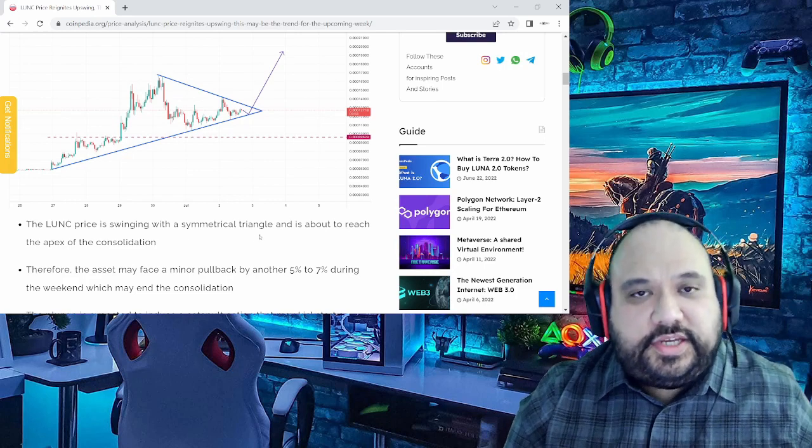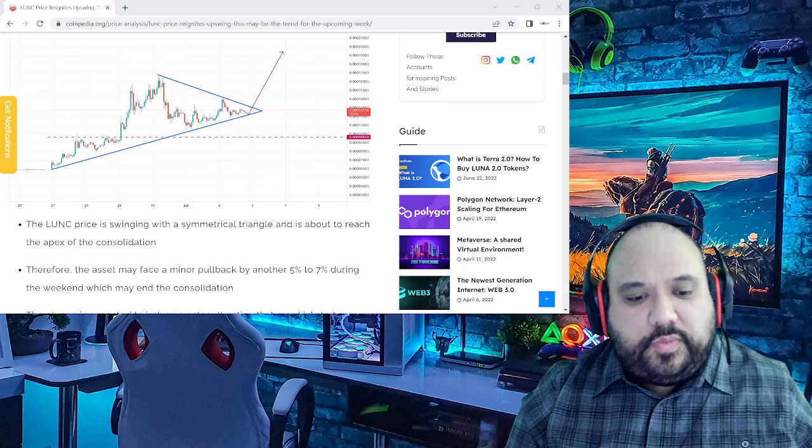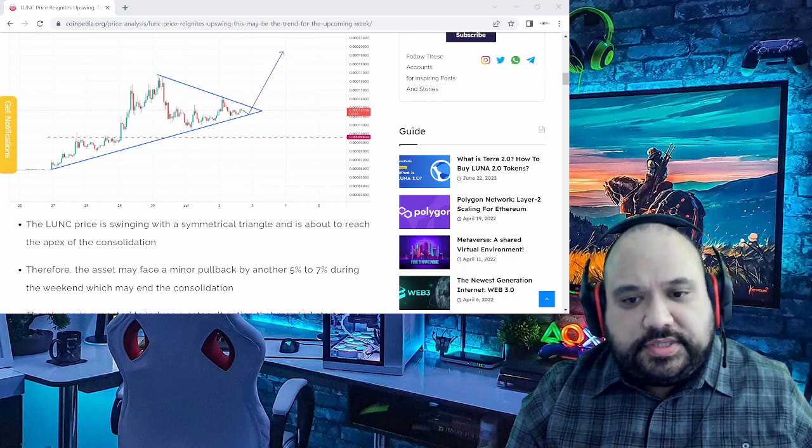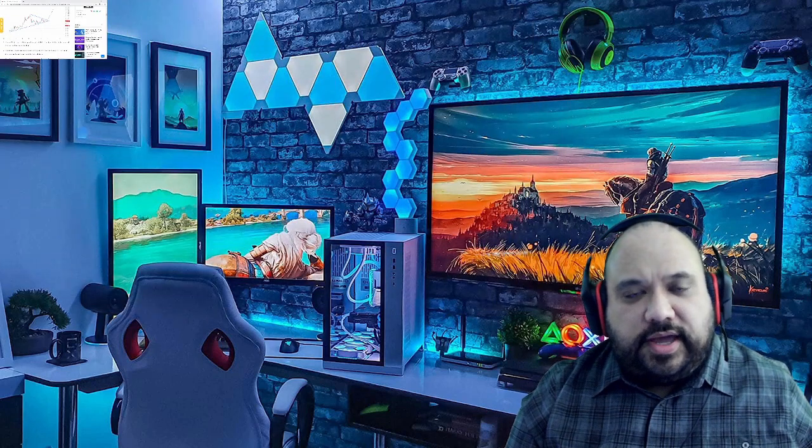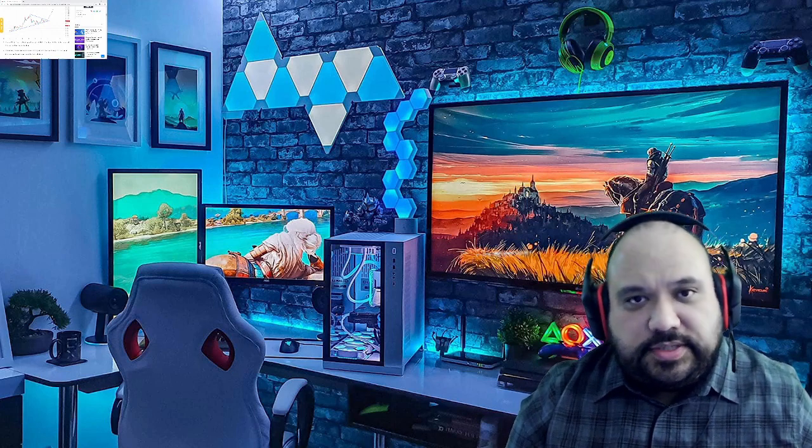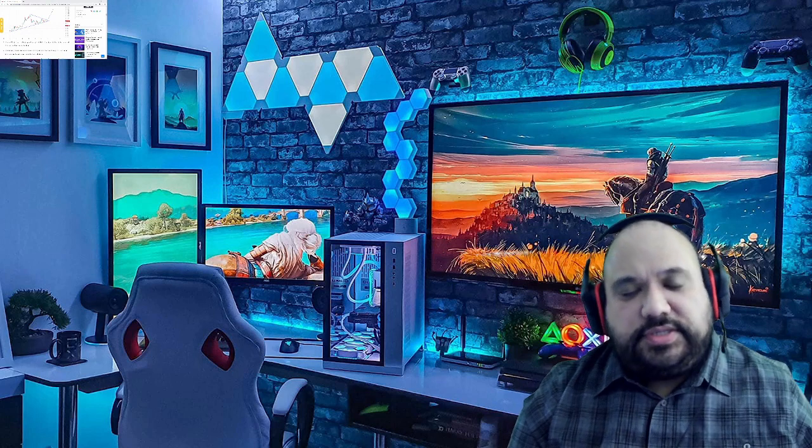Keyword: consolidation. You want to see Luna Classic have consolidation because that's healthy. You don't want to see it just be like a pump-and-dump, like some of these pump-and-dump projects.